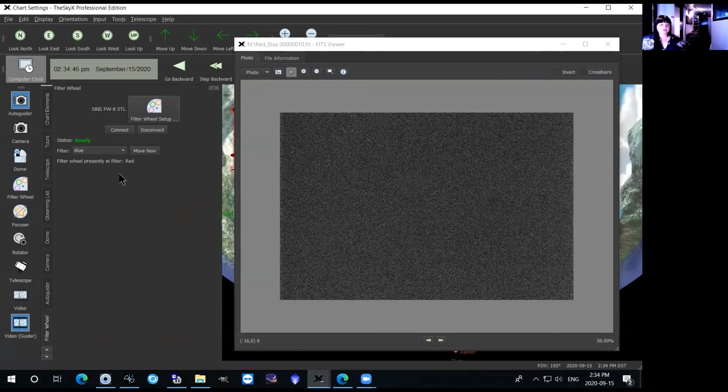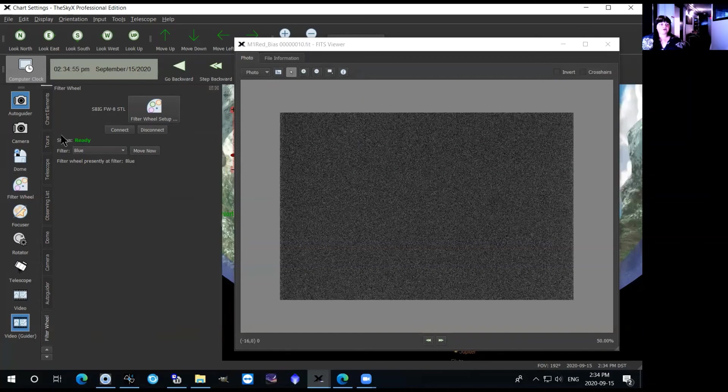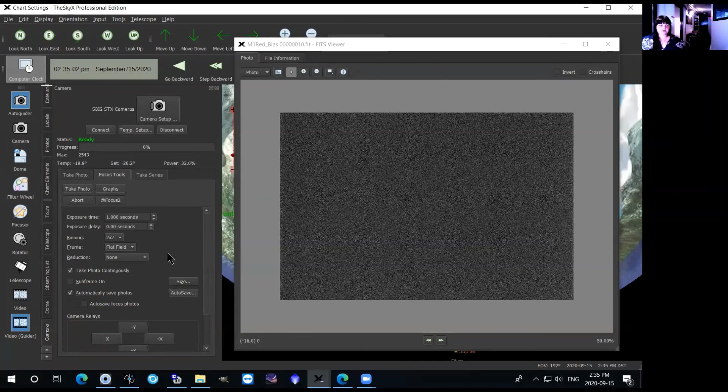It'll tell you at the status there that it's moving the filter so you just have to give it a second and then it's ready. And you can go back to camera and focus tools and take any pictures that you want. OK, so that is the CCD operations at the Allen I-Carswell Observatory and there are other videos on how to operate the telescope.